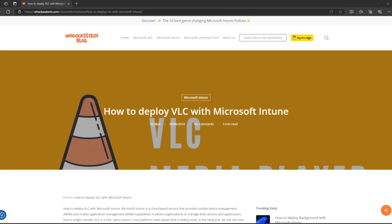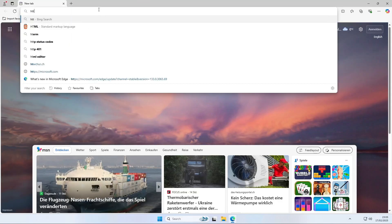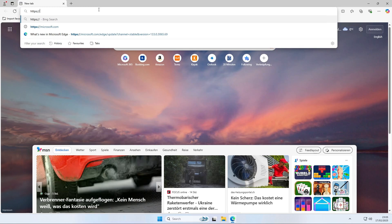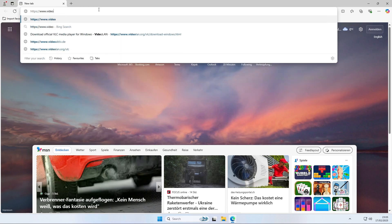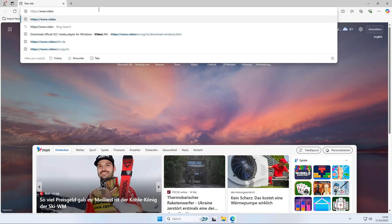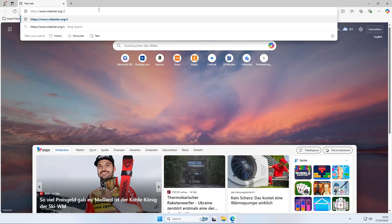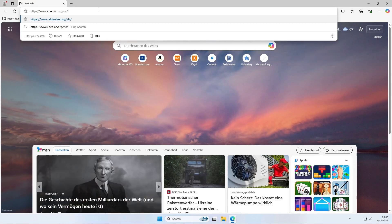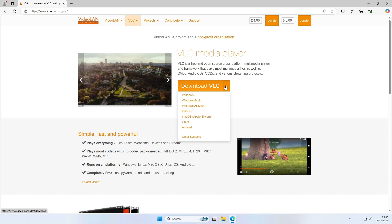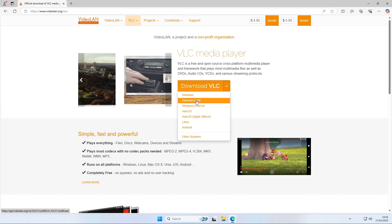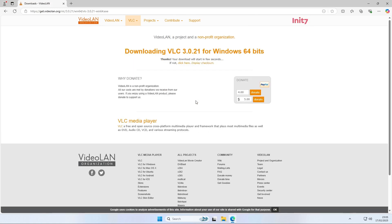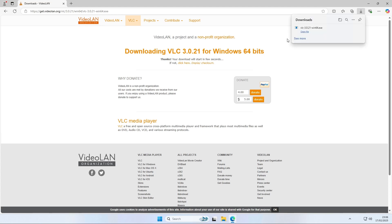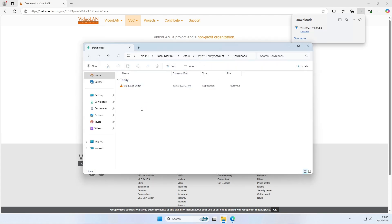We will start by downloading the latest VLC media player application. Go to the website shown in the video. Now click on download VLC or choose your version you want to download. This might take a while but after the download you should have a new file in your download folder. We will use this later. We can close the browser for now.